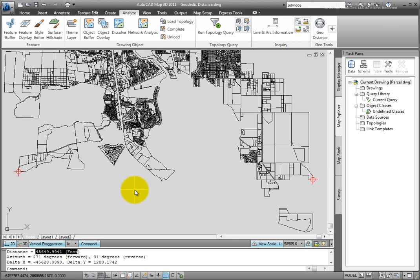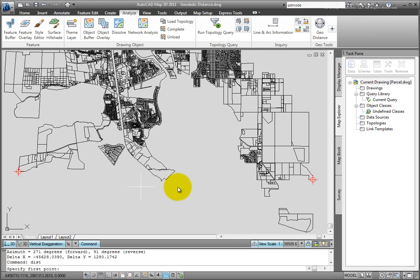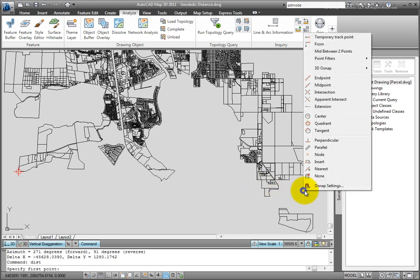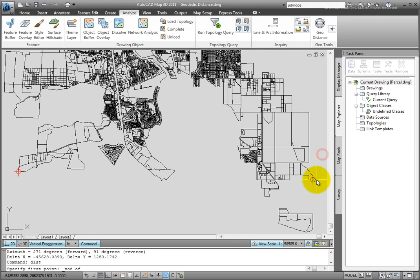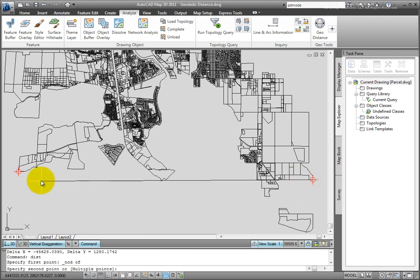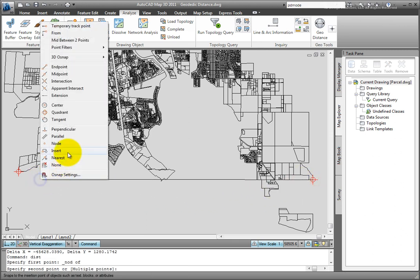And now I'm just going to use the standard AutoCAD distance command. I'll type it in at the command line. And again, snap to the two nodes that we're measuring between.